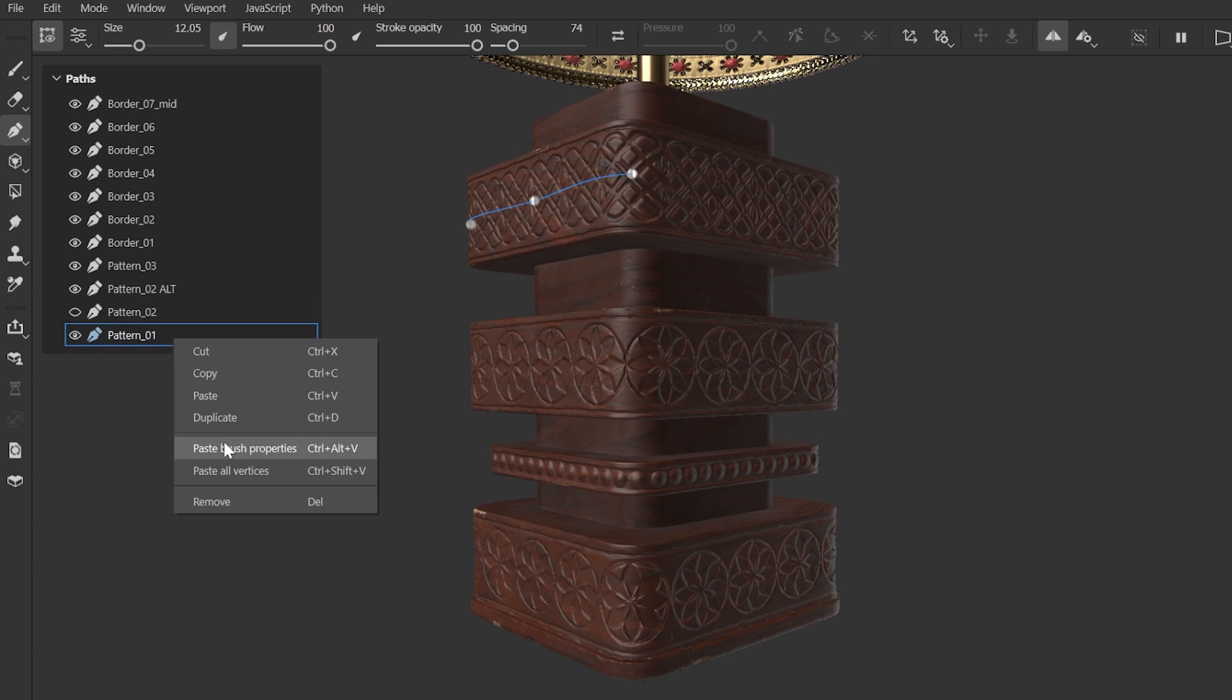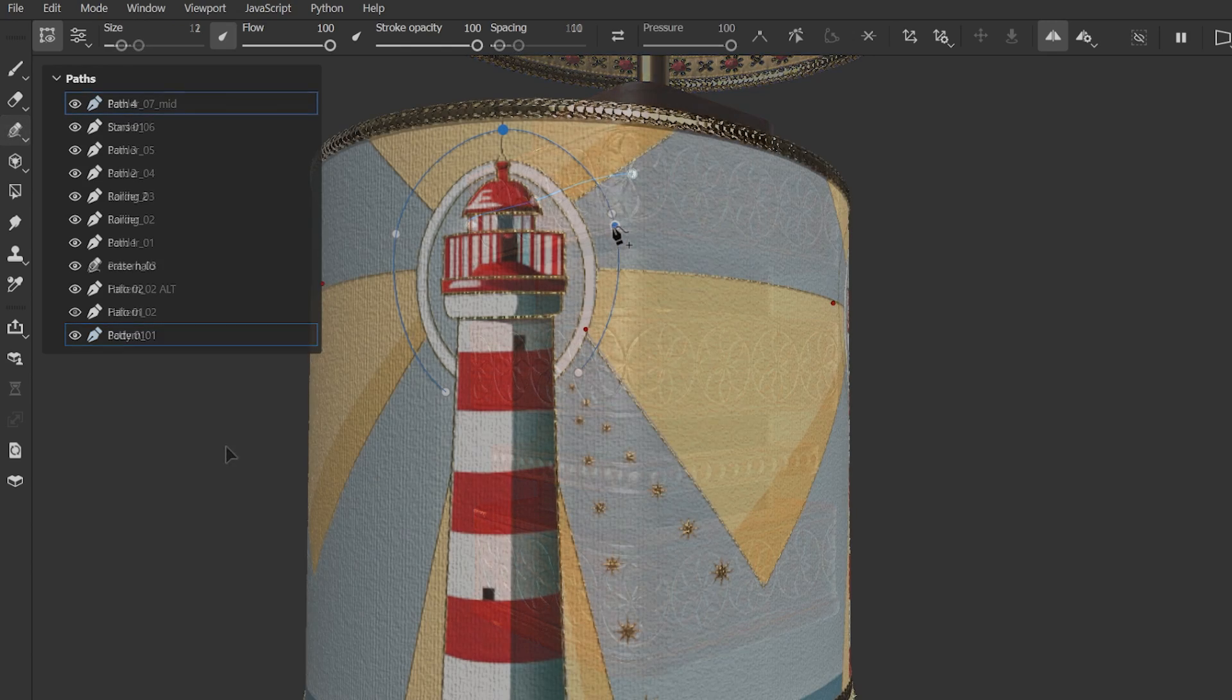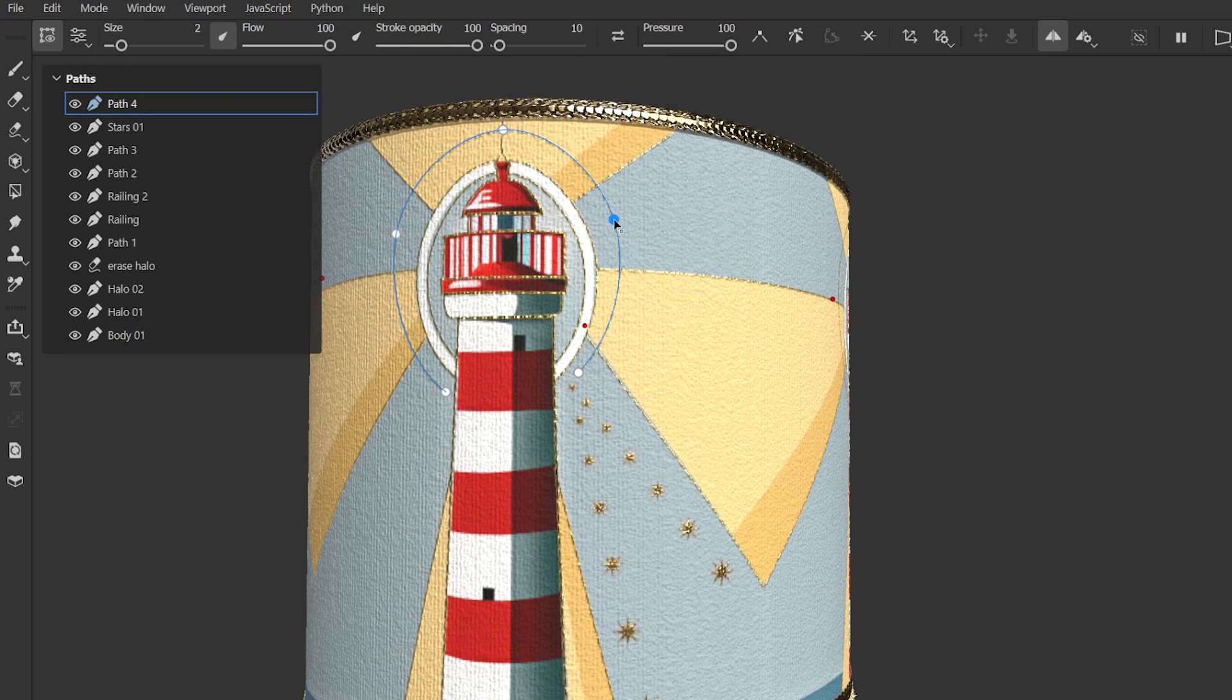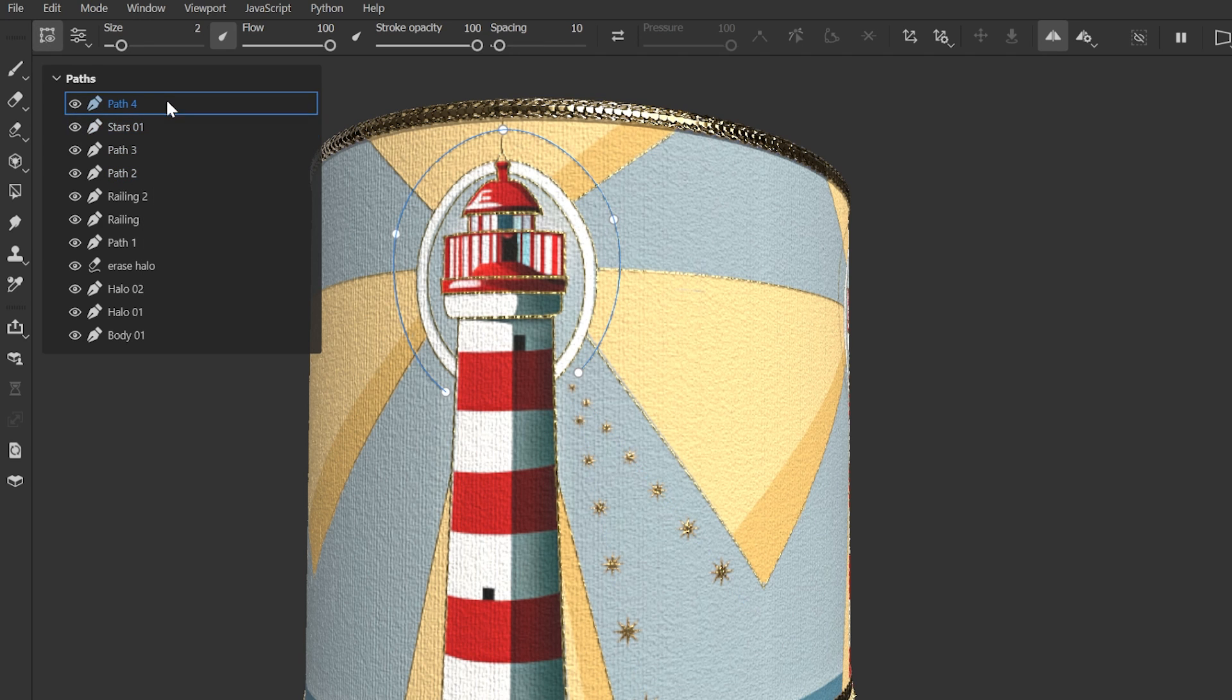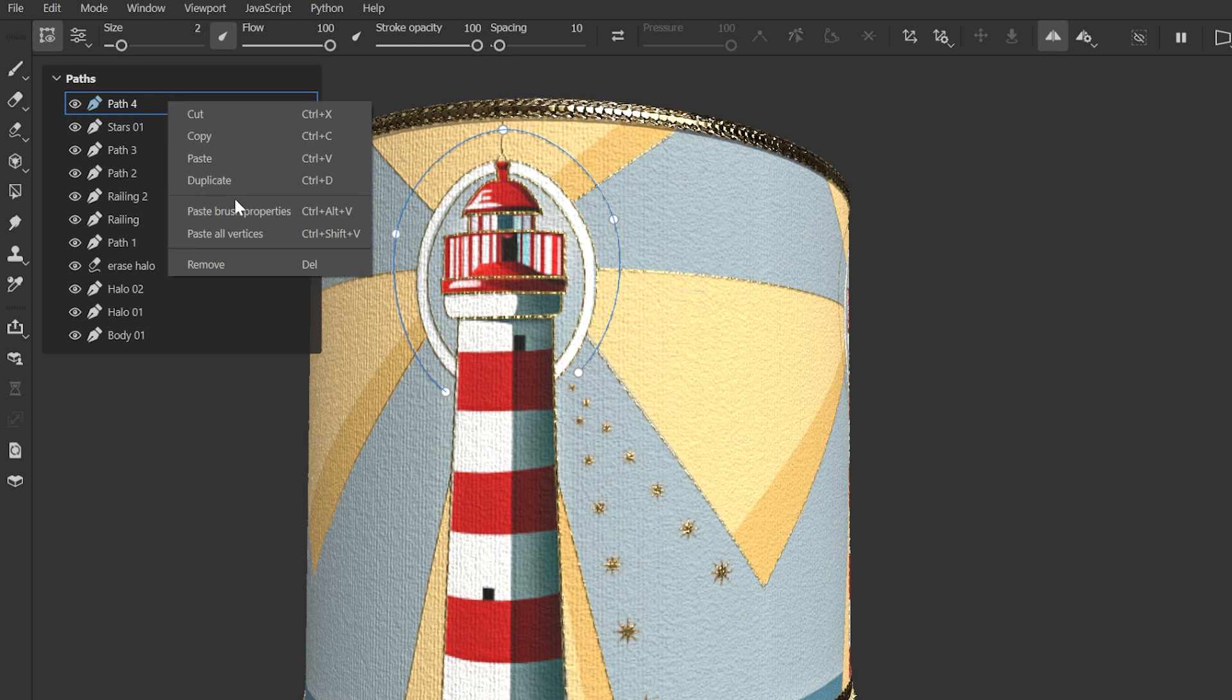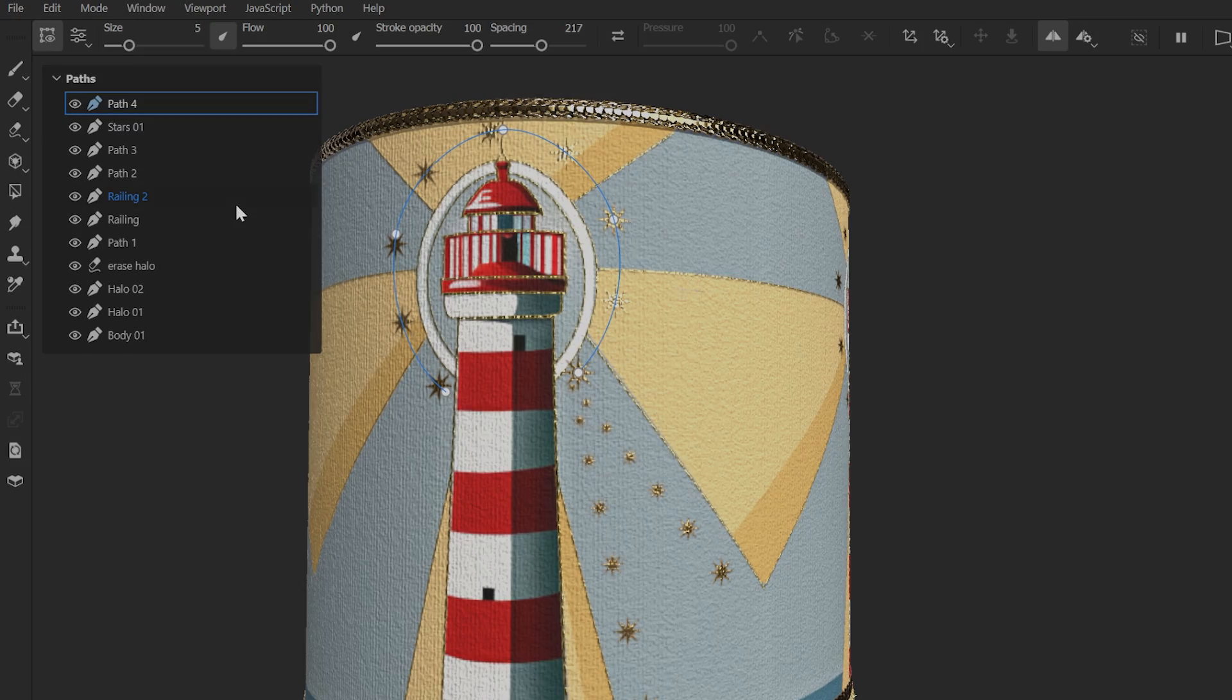This means if we've created a path with a certain material and brush setup, we can then copy this setup to another existing path without overwriting the actual path data. Super handy!